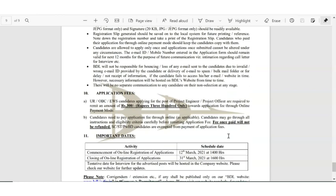And also there is fees for applying. The fees is 300 rupees. Fees is there for unreserved category, OBC, and economically weaker section. For SC/ST category you don't have to pay the fees. So other categories there is a fees of 300 rupees.